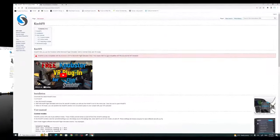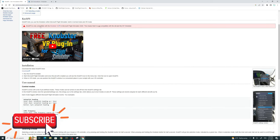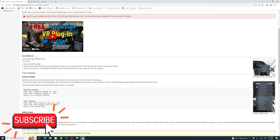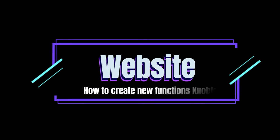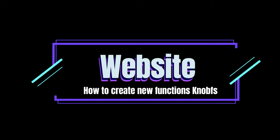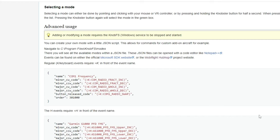So now let's take a look at the SimInnovations knob FS software. If we scroll down on this page in the installation section, you'll see the download link there.